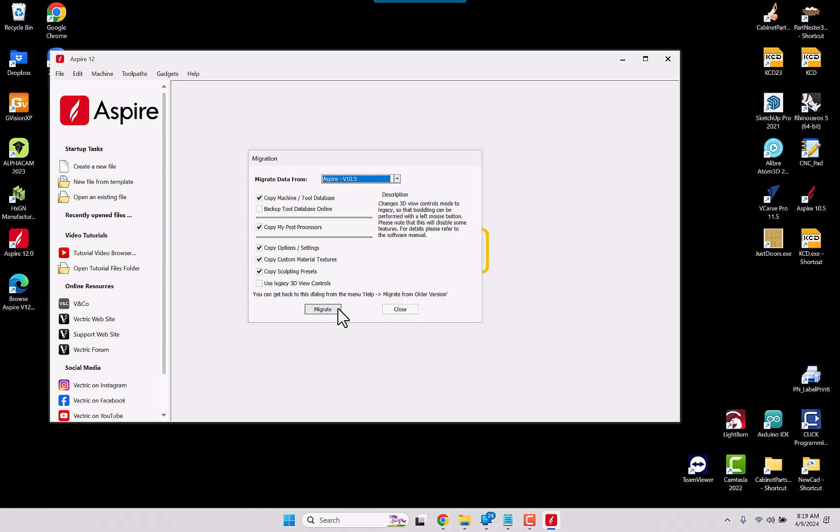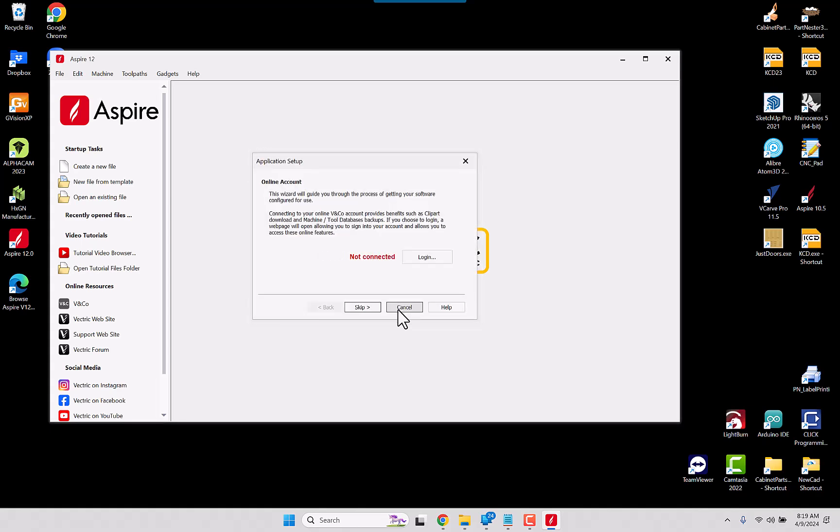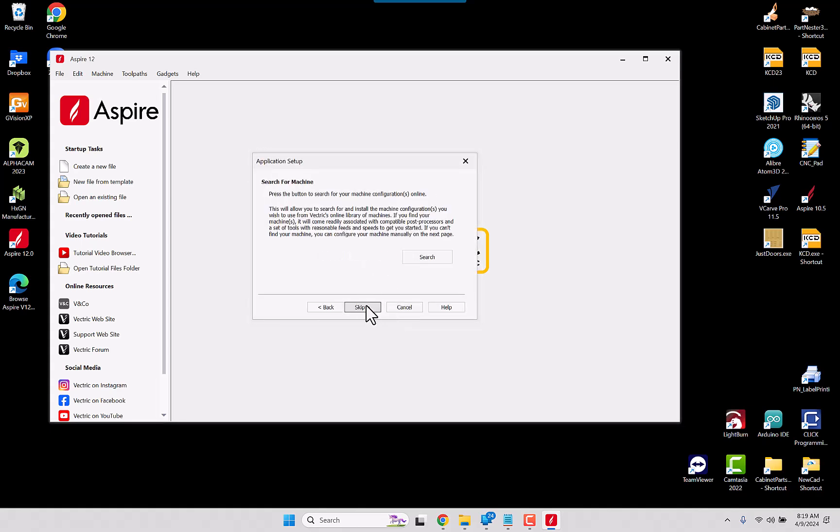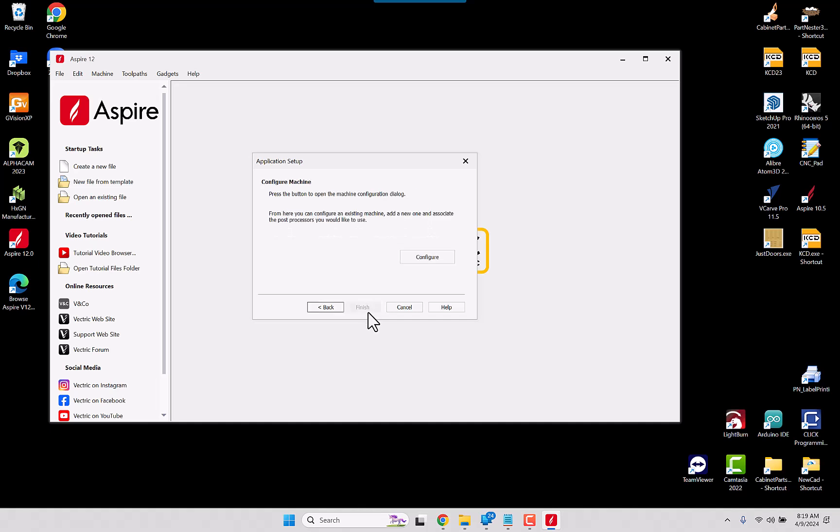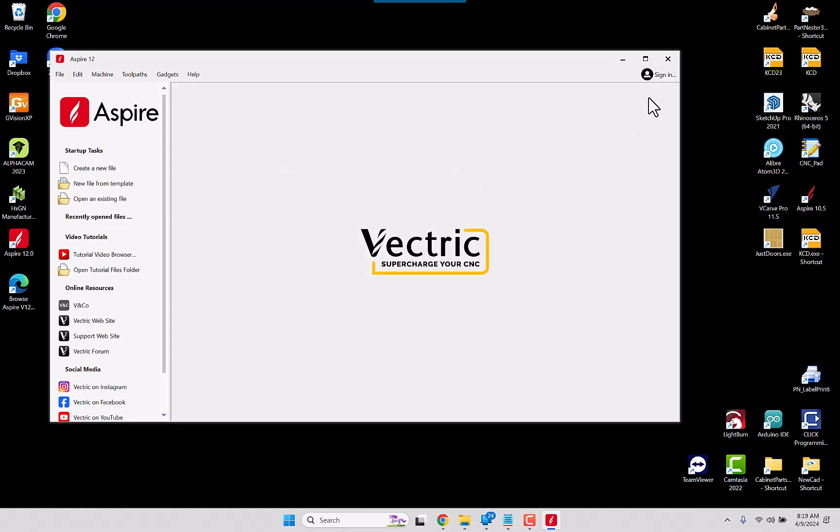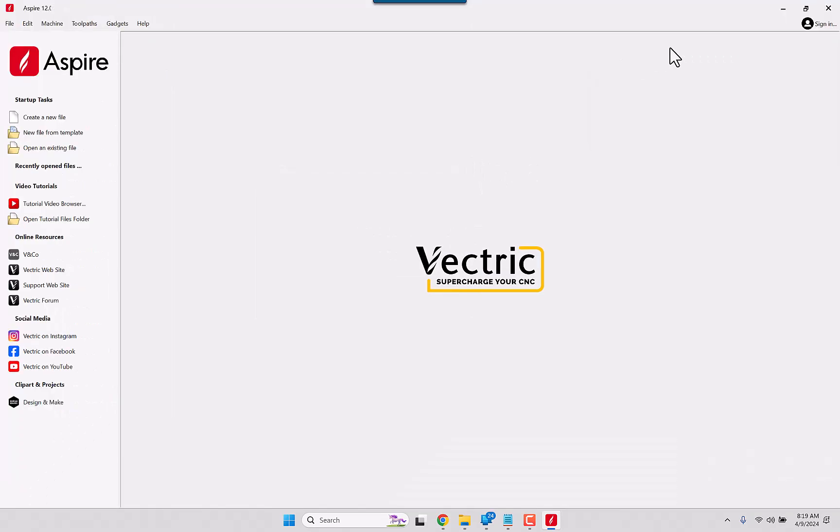I am not going to migrate it this time. I'm just going to go ahead and hit close and skip the account, and I'm just going to close all of this initial setup, and I'm going to go to maximize.